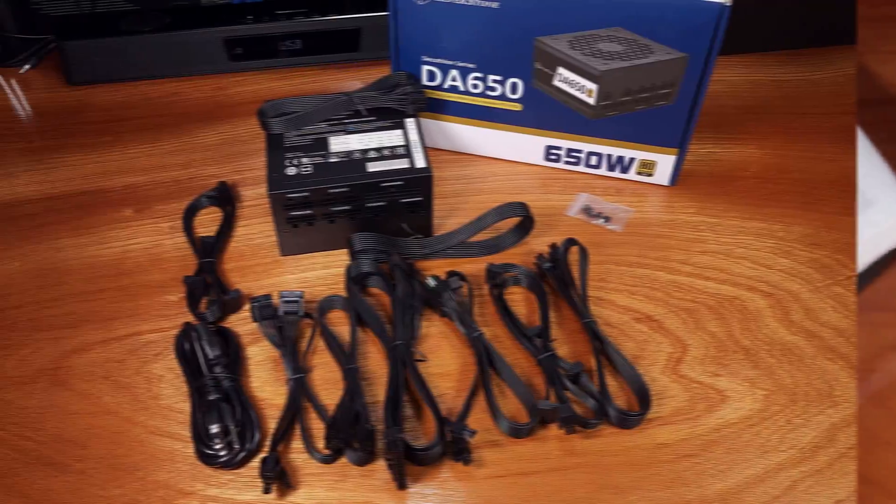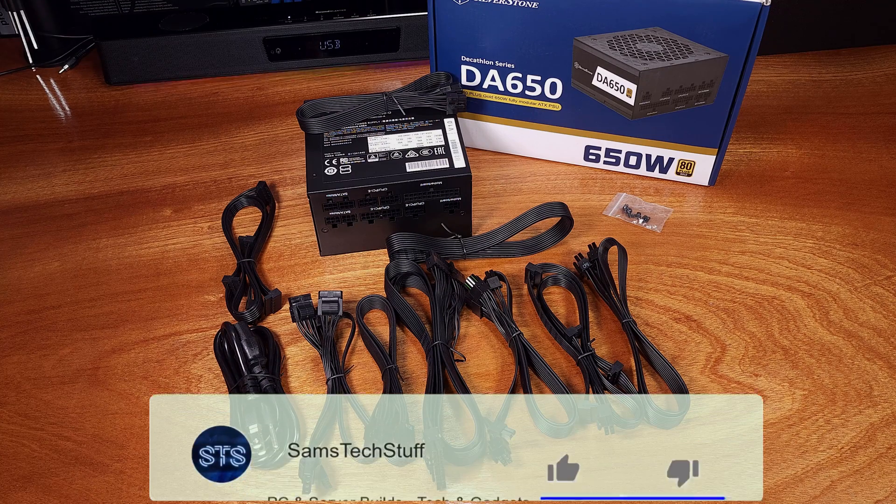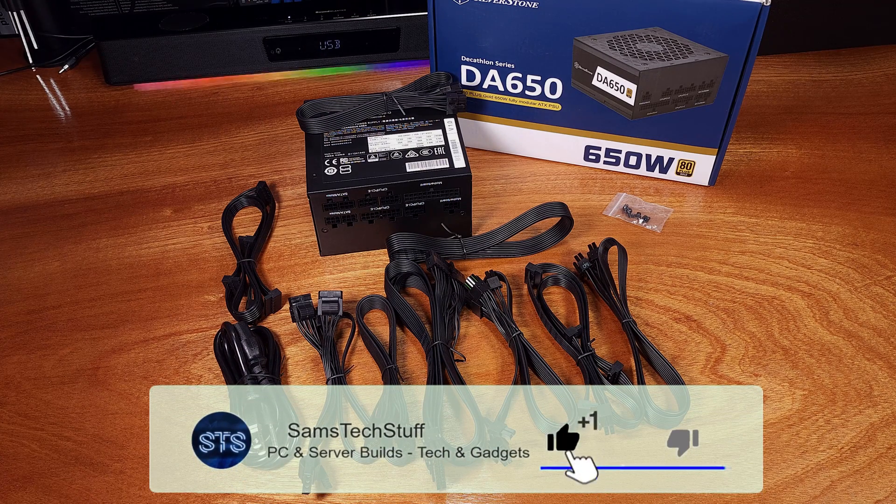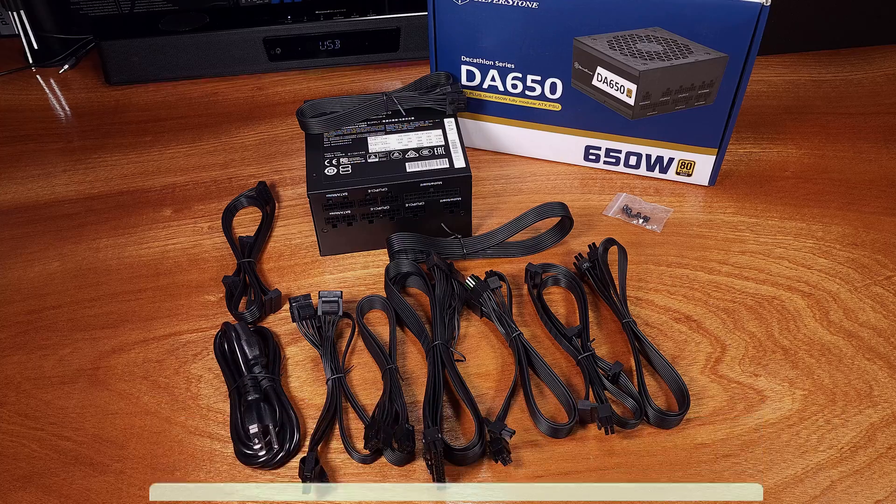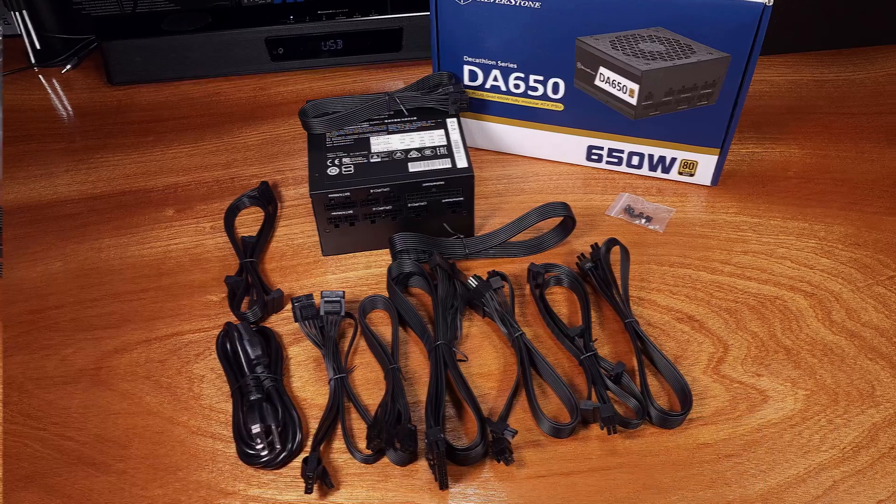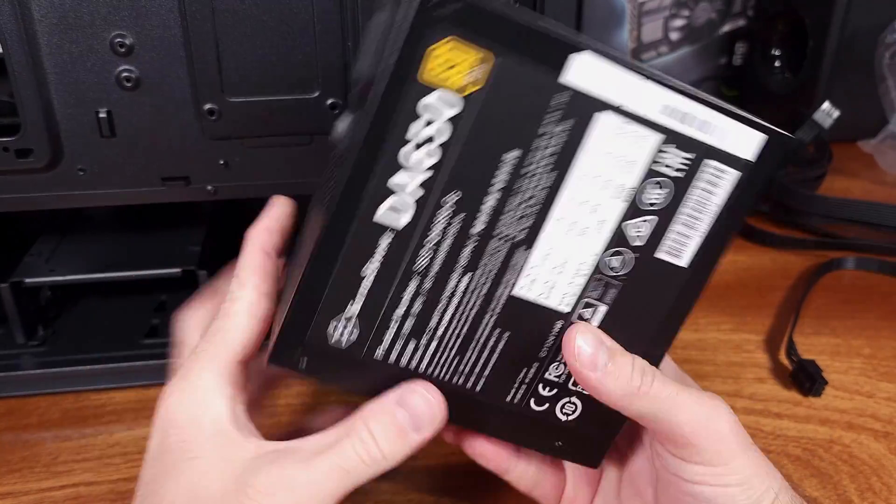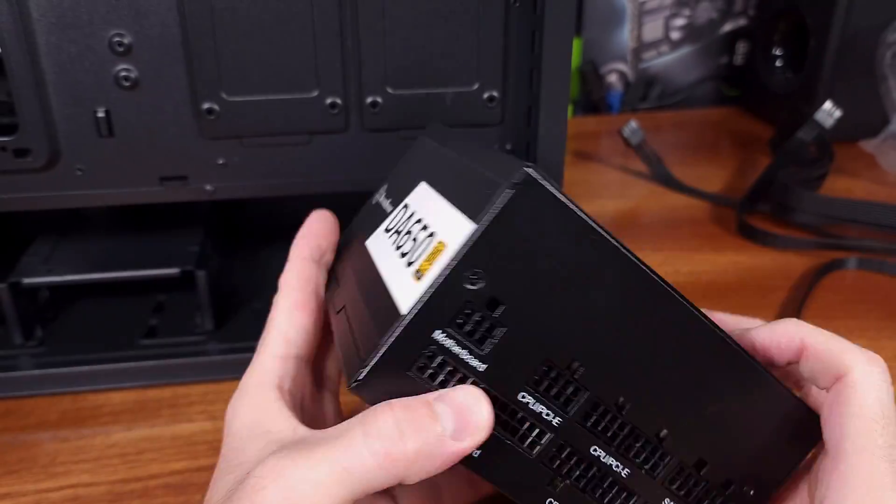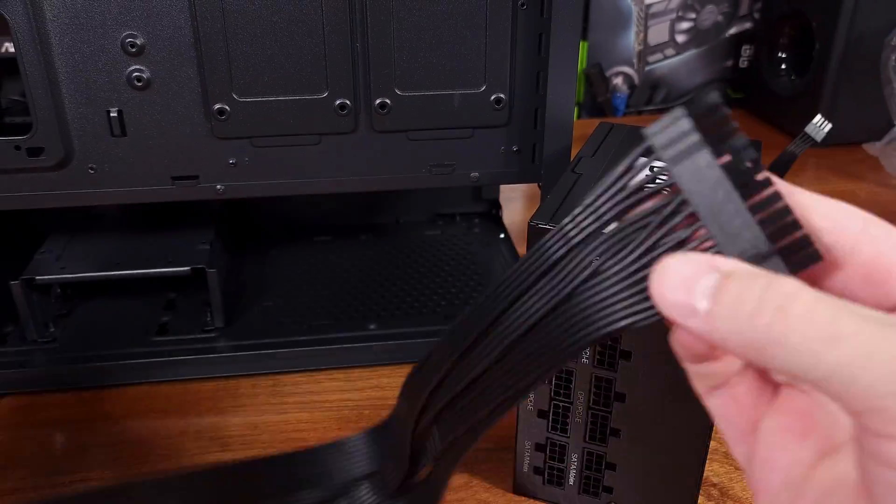In terms of the physical spec for this power supply, the DA650 weighs in at 3.13 pounds and measures in at 150 millimeters wide by 86 millimeters high by 140 millimeters deep.